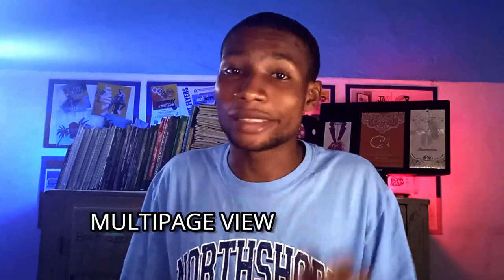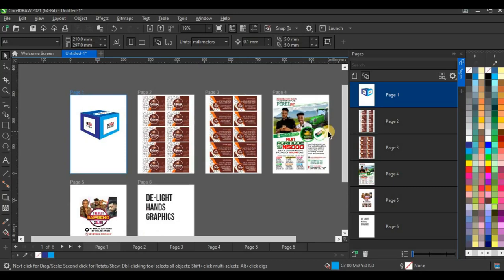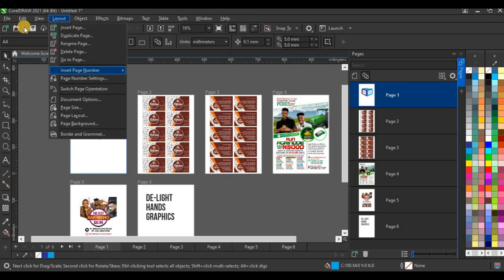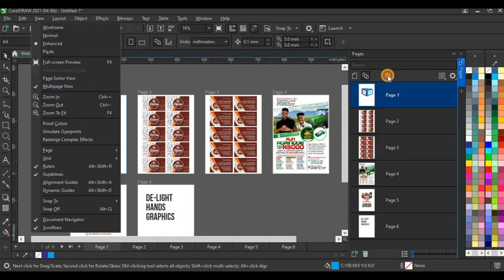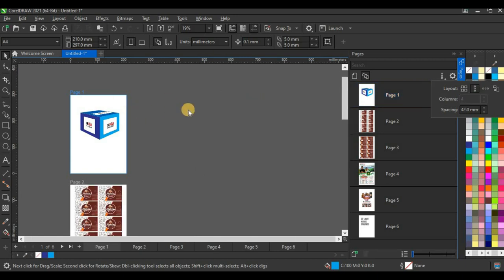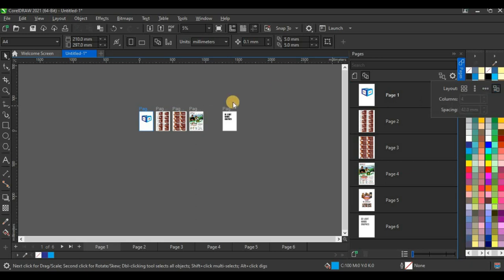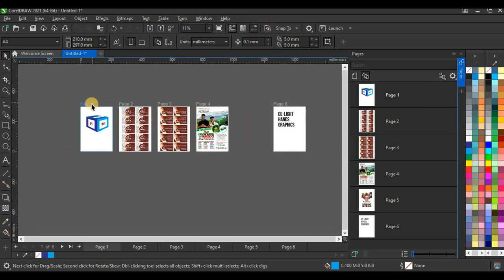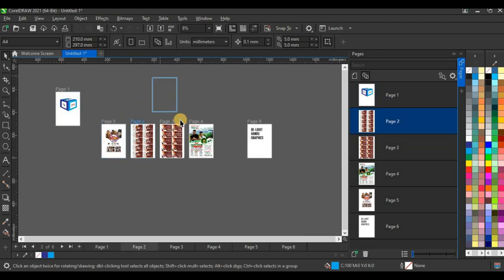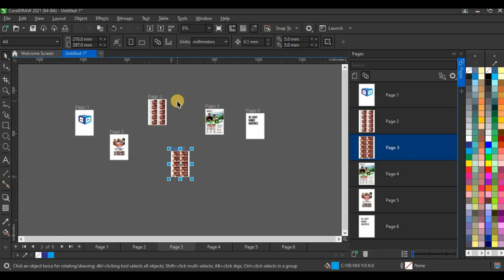Another amazing feature is Multi-page View, which lets you display all your pages at once. You can access it from the Page Docker or go to View and select Multi-page View. You can arrange your pages in a grid, vertical, horizontal, or custom layout — moving pages to any position you want.